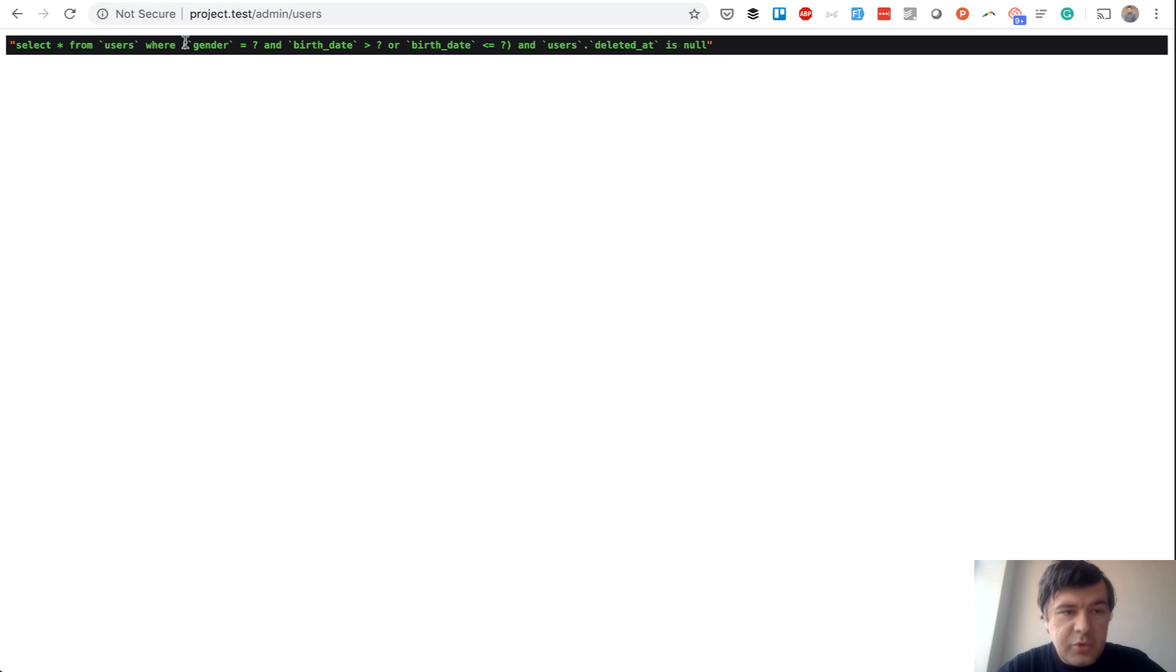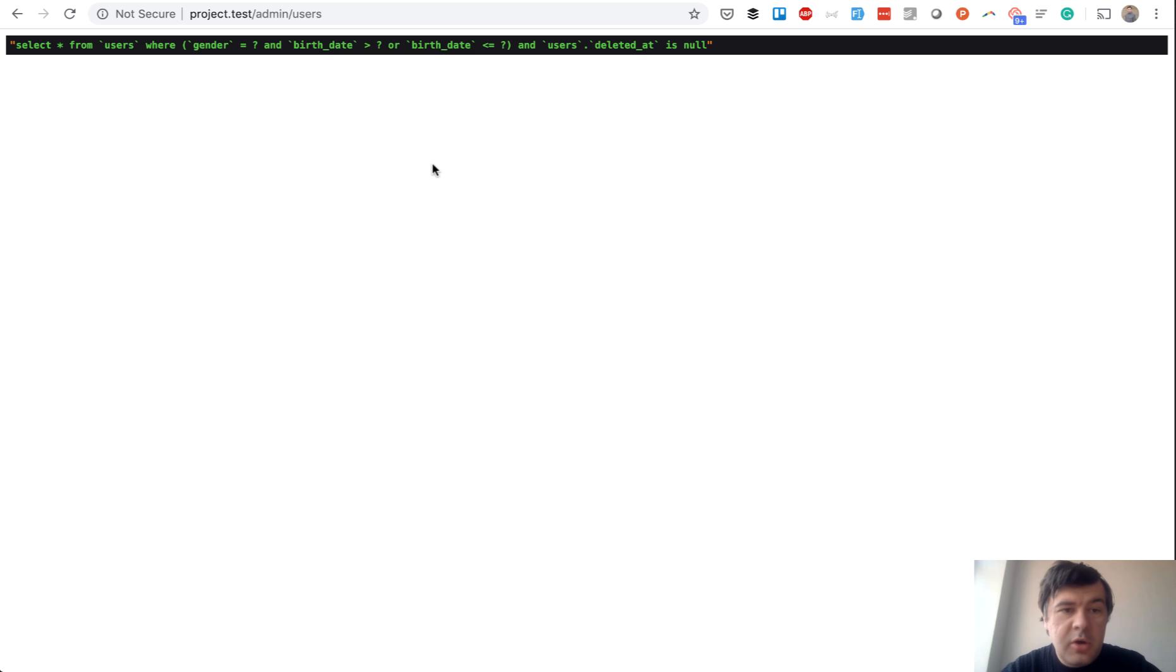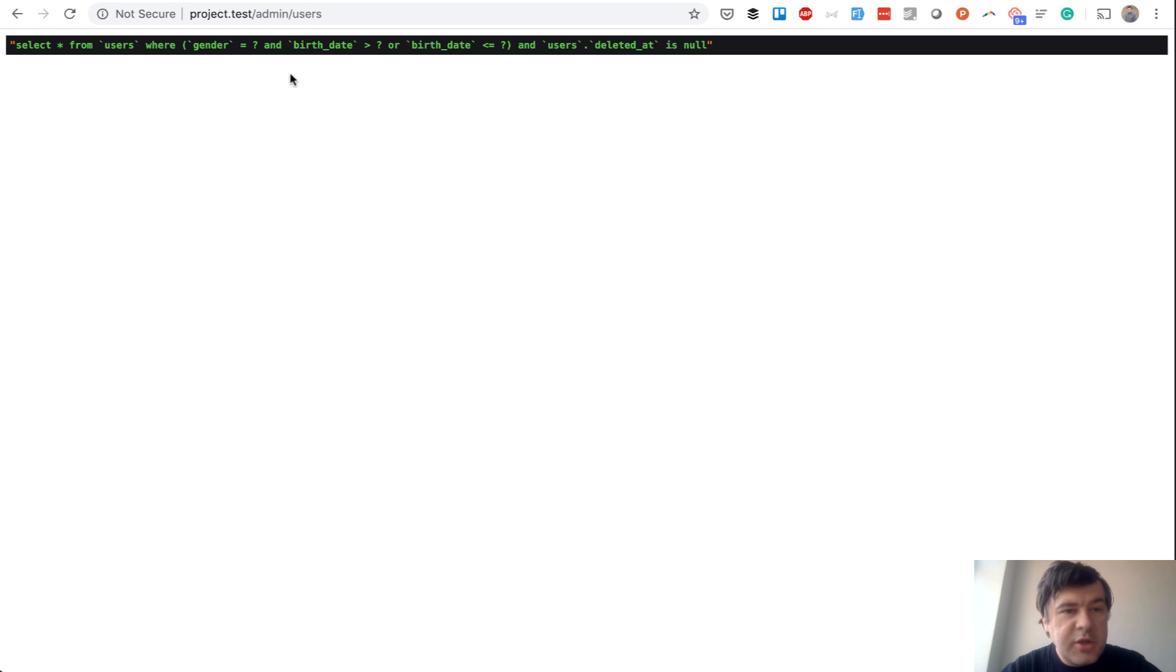Select from users where gender is male and birth date or birth date. And here you need to remember a theory of databases or in fact, logical statements. You need to know that AND operator has more priority than OR operator.